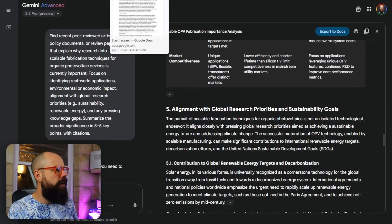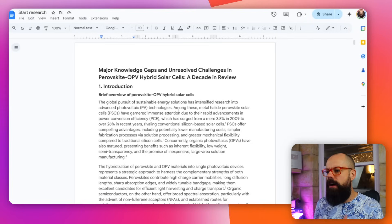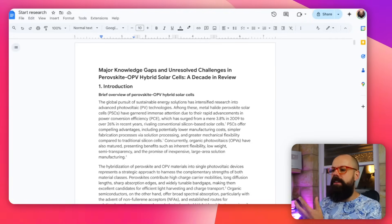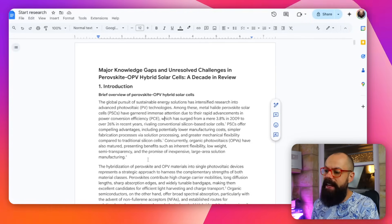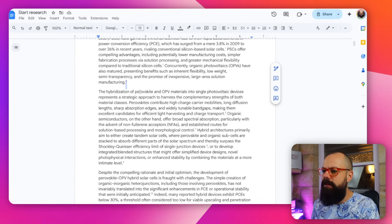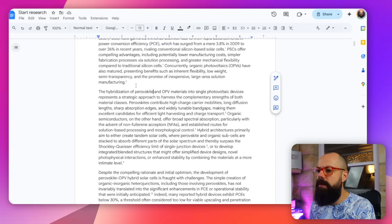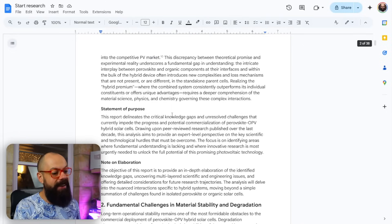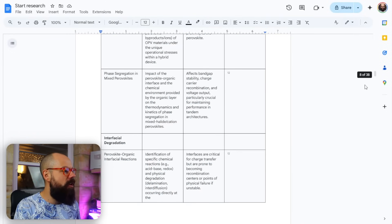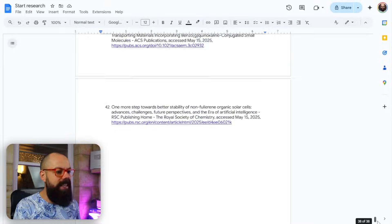You can click up here to export to docs, which is where I really like to start working with the file. It's nicely formatted with all the references included. It's a shame the references aren't clickable and fully editable, but it's a great place to start. You can go in and replace them with your own EndNote, Mendeley, or Zotero references. Scroll all the way down and you can see it's got 38 pages and 42 references.